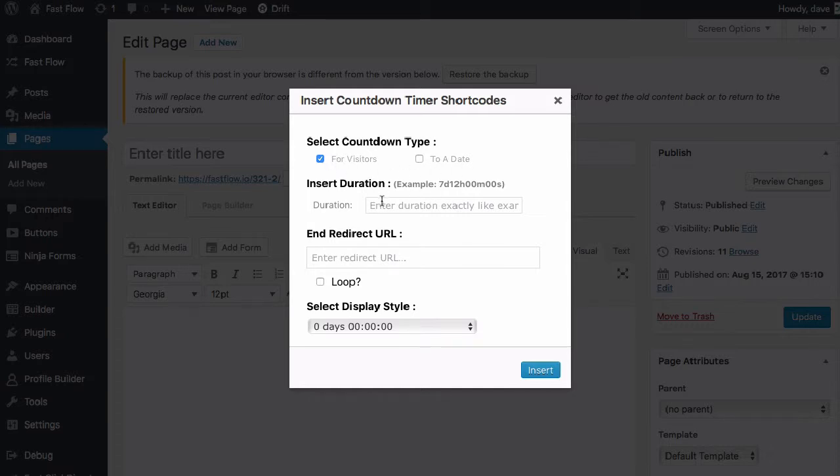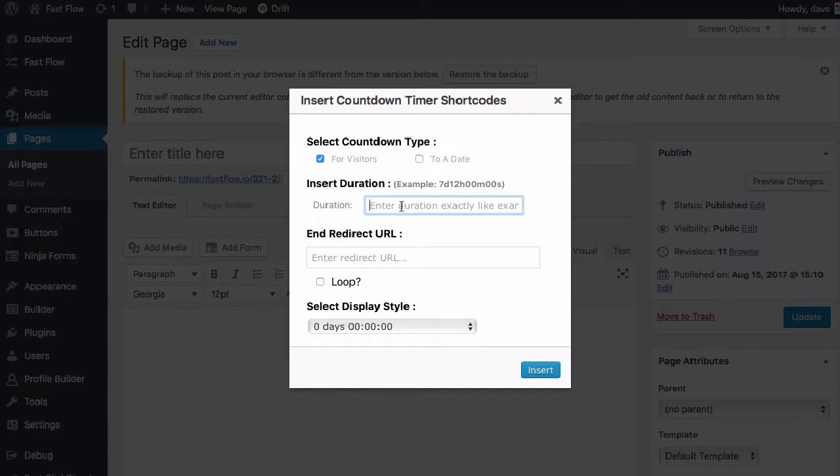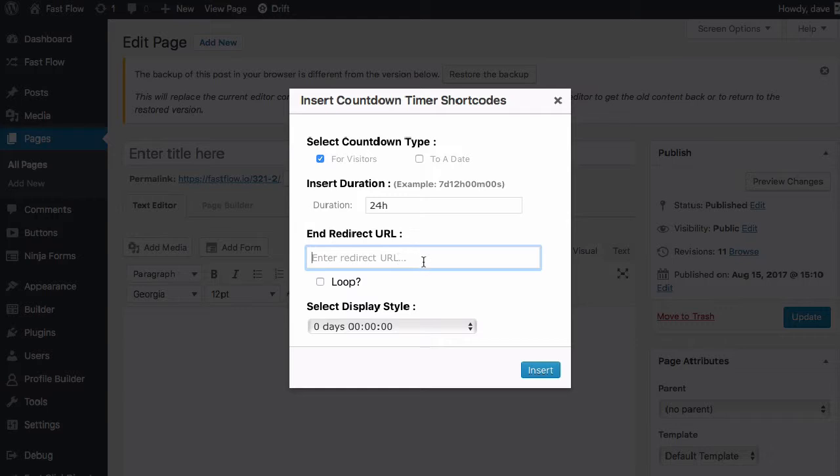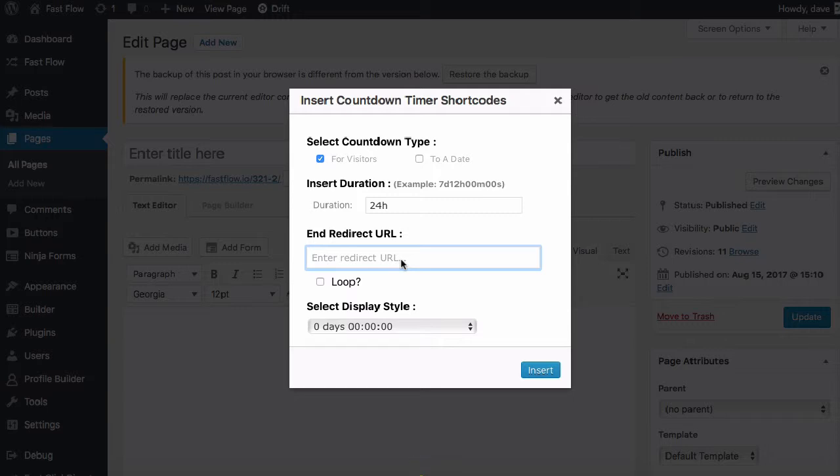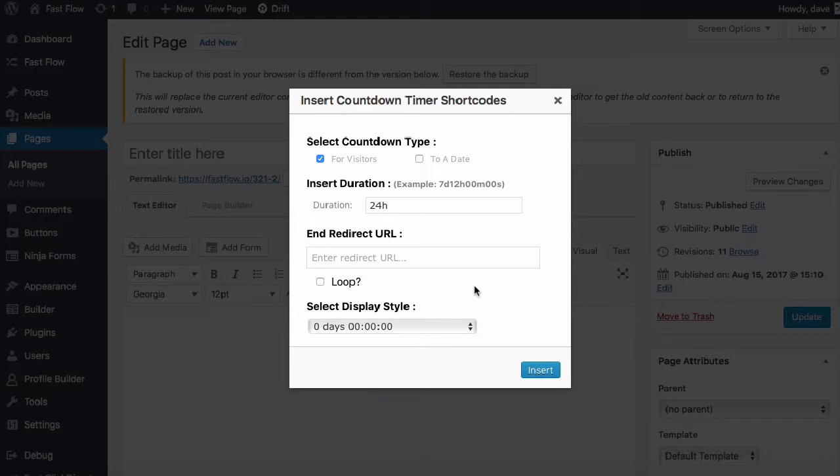So the visitors one, you can set a duration like the example here, or you can shorten it down to however many minutes or hours or whatever. So we could do 24 hours. And then we can set a redirect URL. This can be the page your visitors are taken to after the countdown timer has finished. If you don't want to set a redirect, you can just leave that empty. And this box is for setting a loop, so you could actually have the countdown timer loop once it gets to zero.